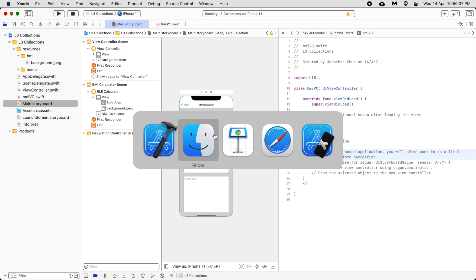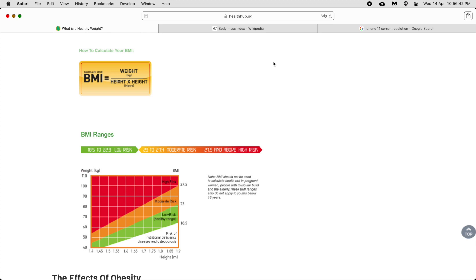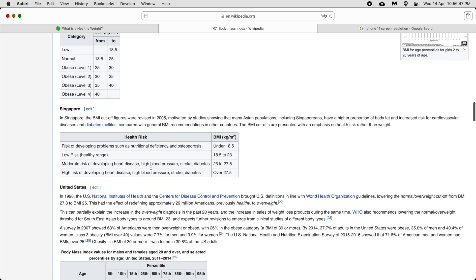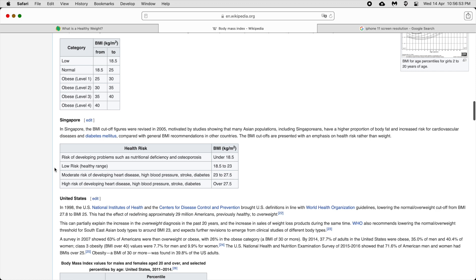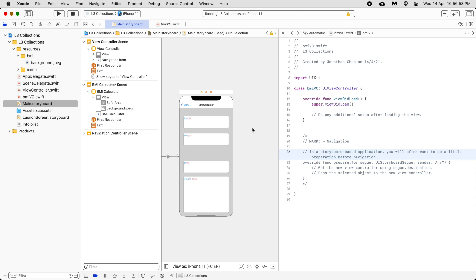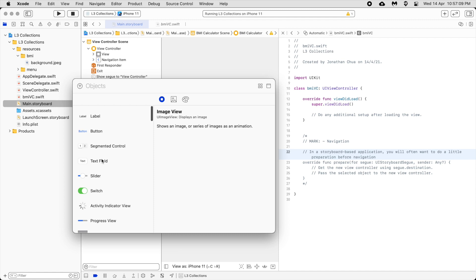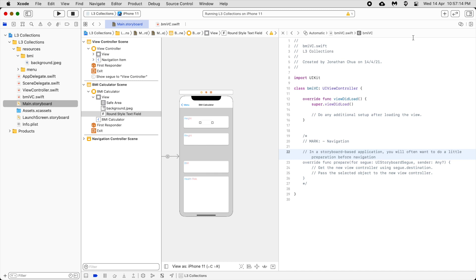BMI and health risk — the BMI is just numbers, but the health risk categories will come from Wikipedia. These are the health risk ranges we are going to use later to put into the labels. Now we're going to add in the text fields.